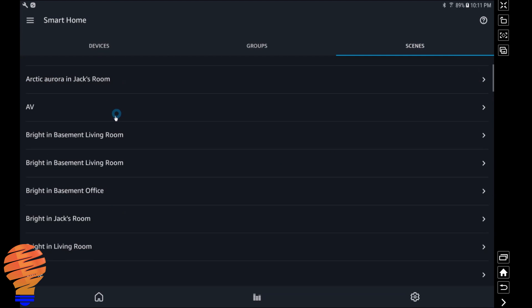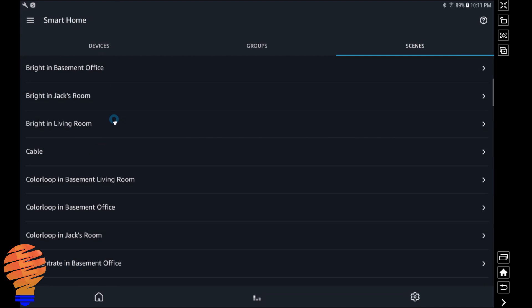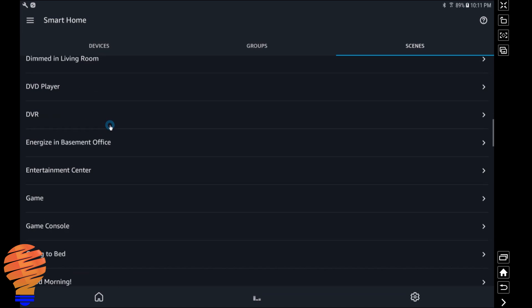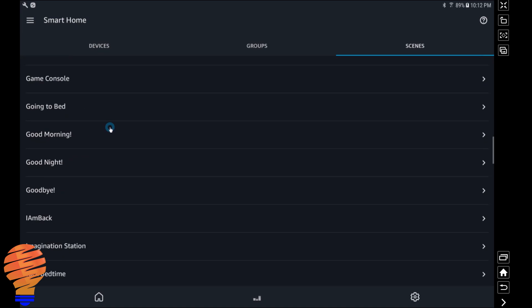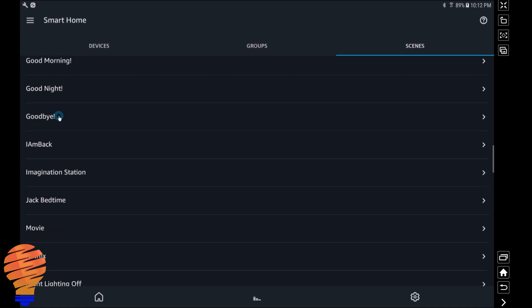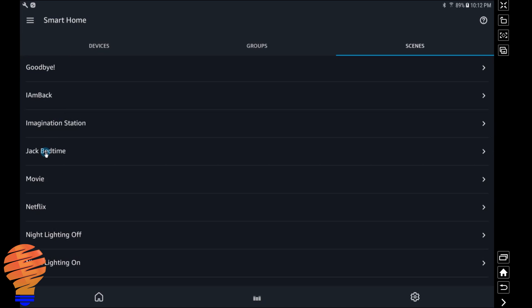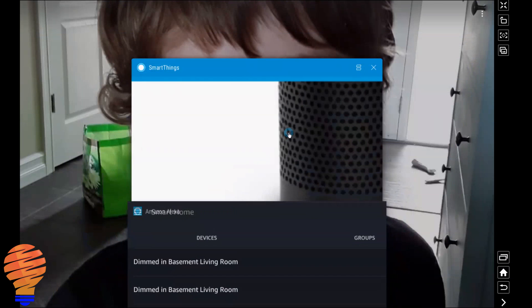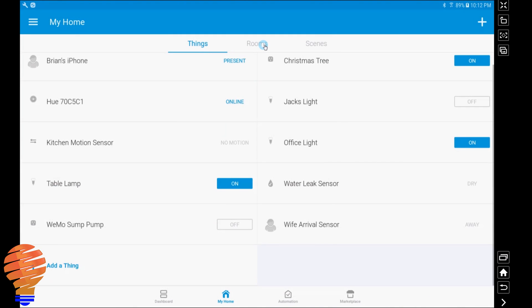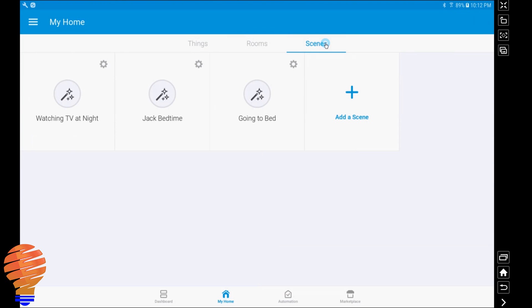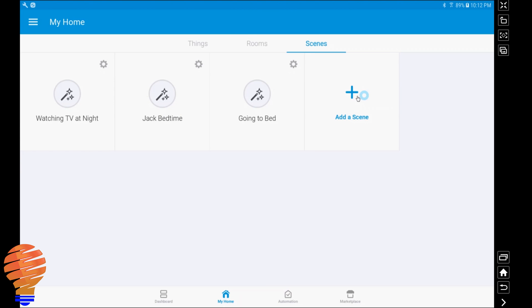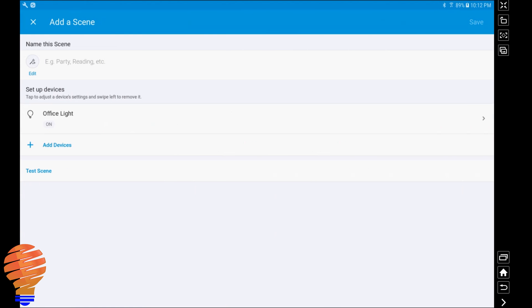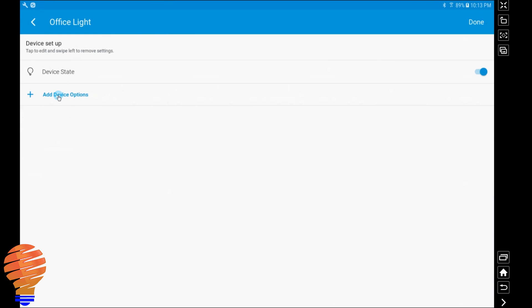What's come in from Samsung SmartThings are scenes from that application as well as our routines. Here's a number of scenes and routines right here - the Jack Bedtime being a scene, and then goodbye, I'm back - those are routines that I built in Samsung SmartThings. So we're just going to skip over to the Samsung SmartThings app. You can see there's Jack Bedtime again in the scenes. I'm going to create another scene just to show you how to actually get this to show up in Alexa and therefore have your Echo or your Echo Plus go ahead and run a routine or a scene for you.